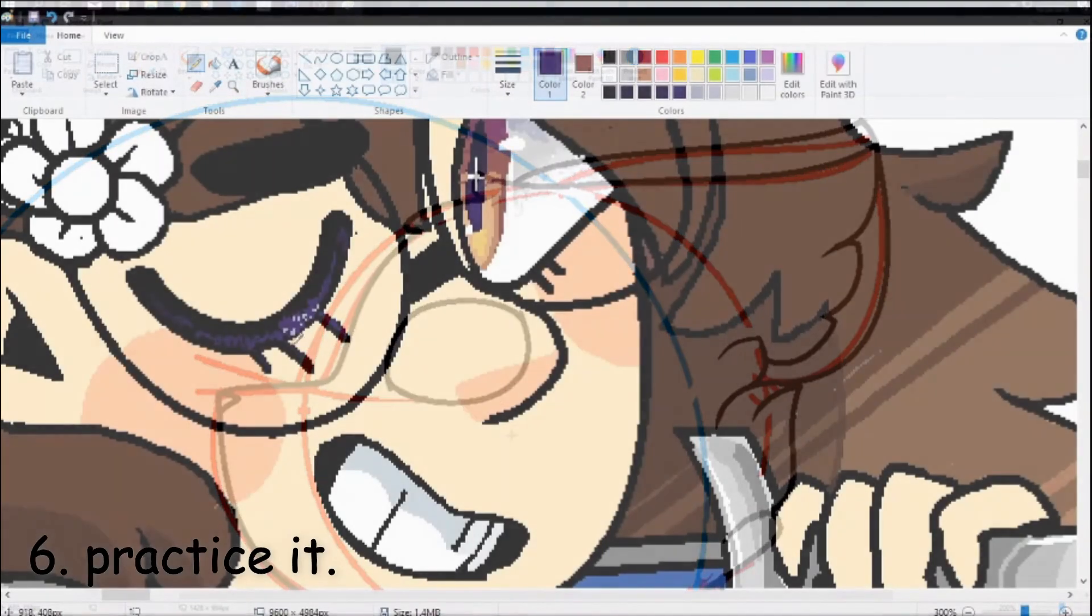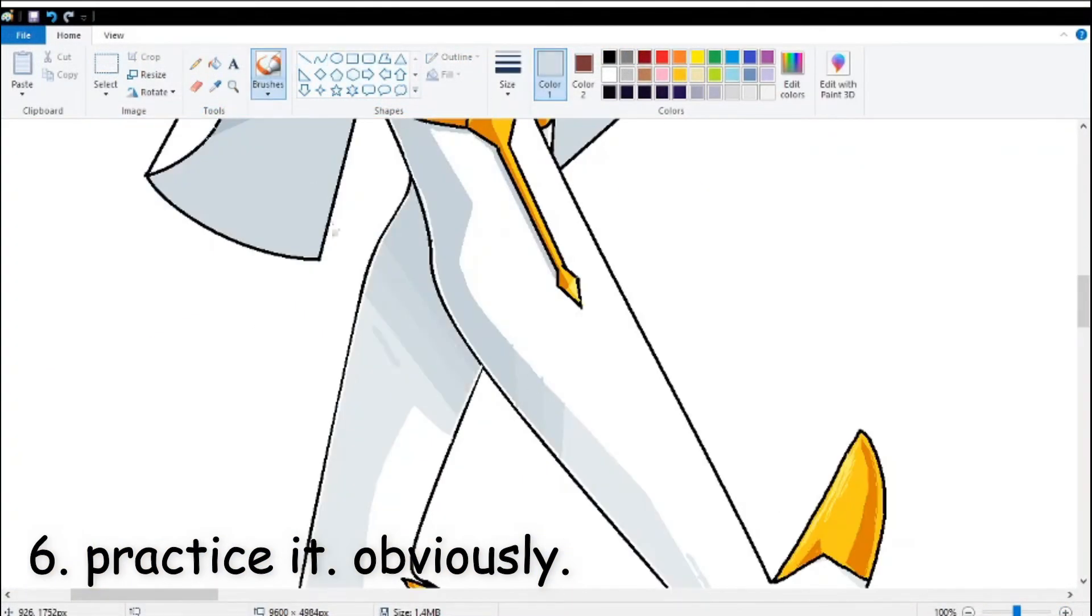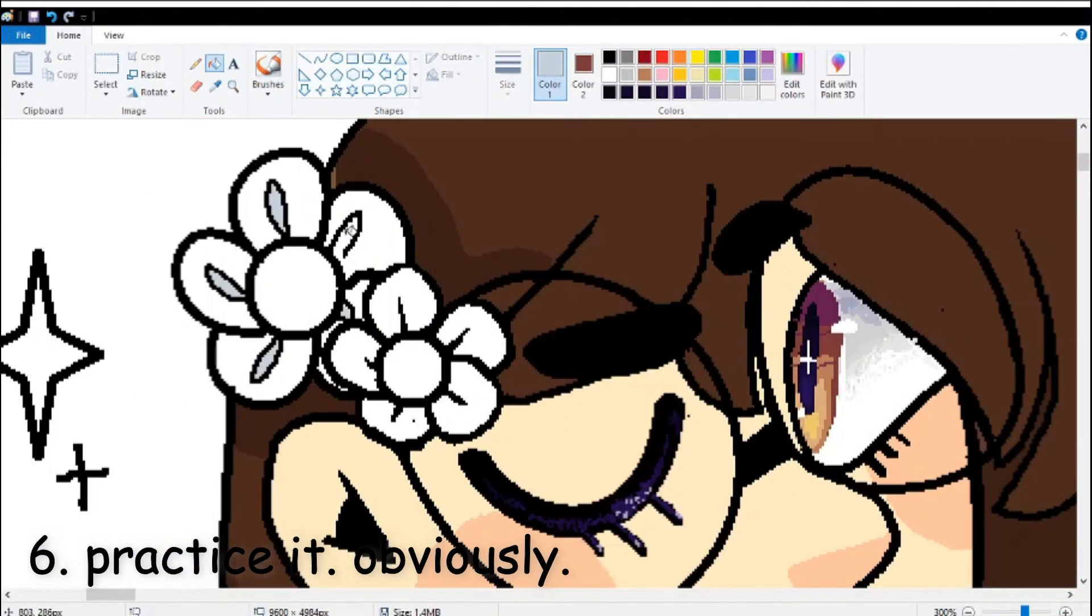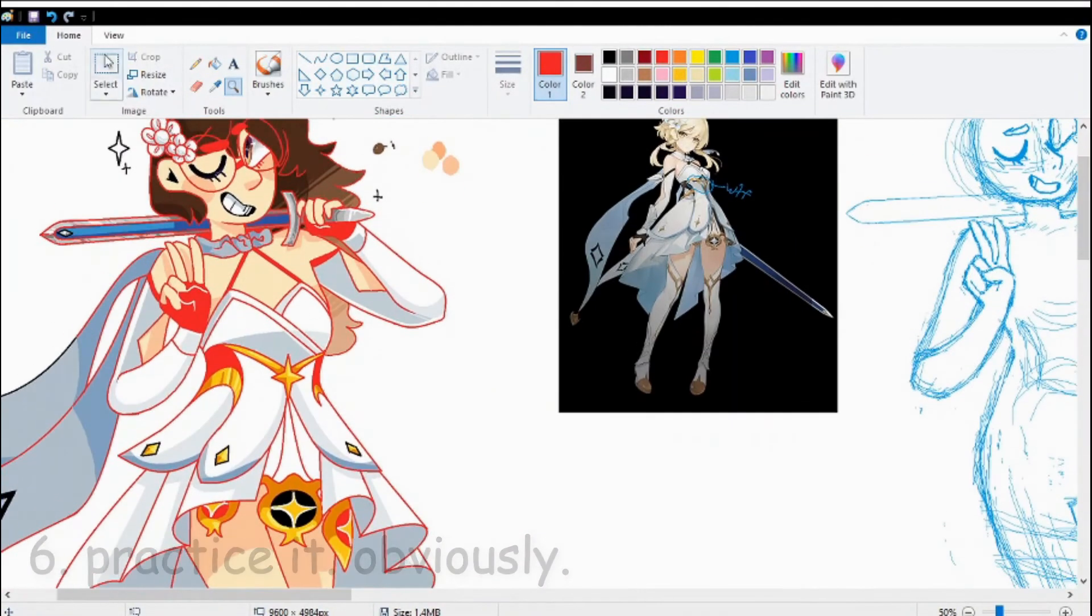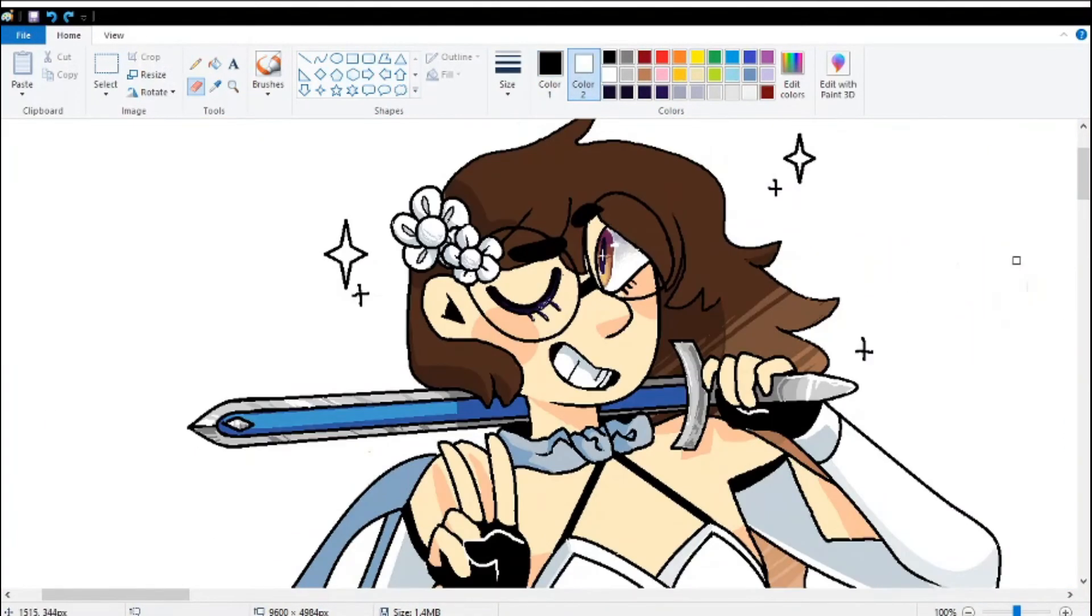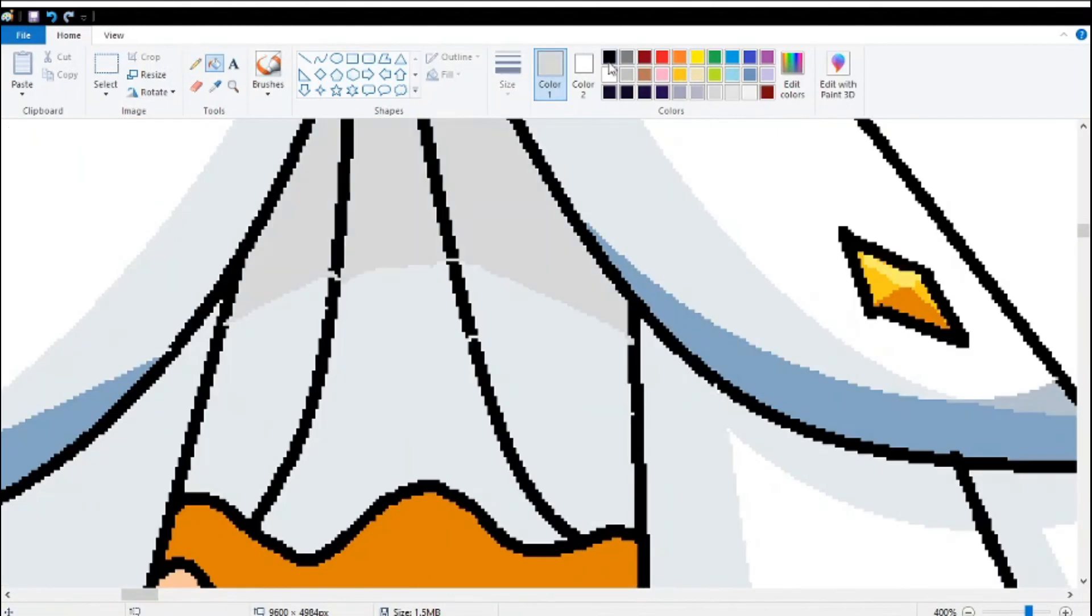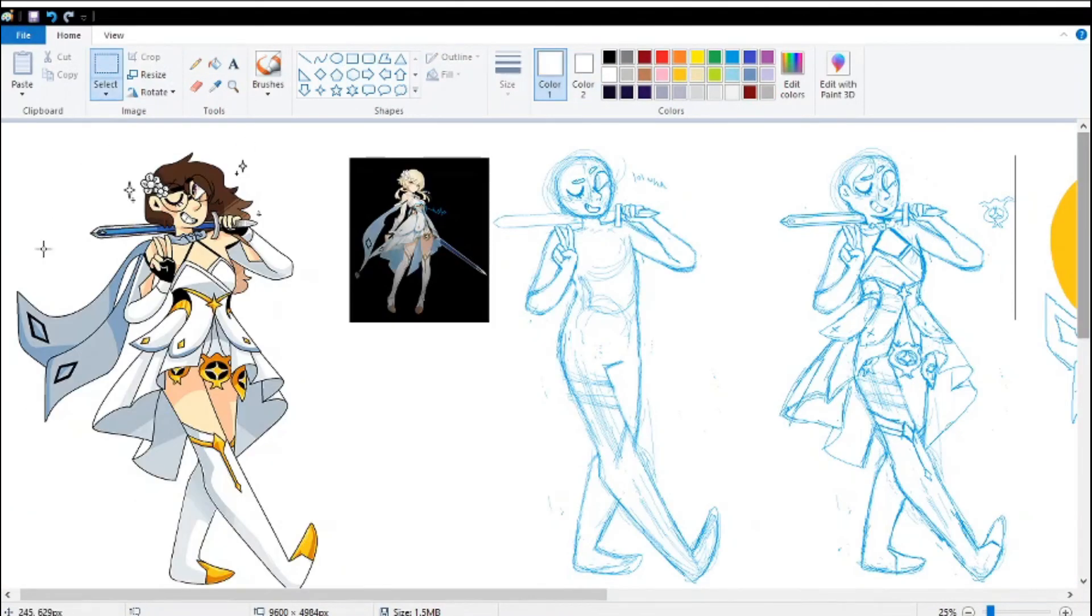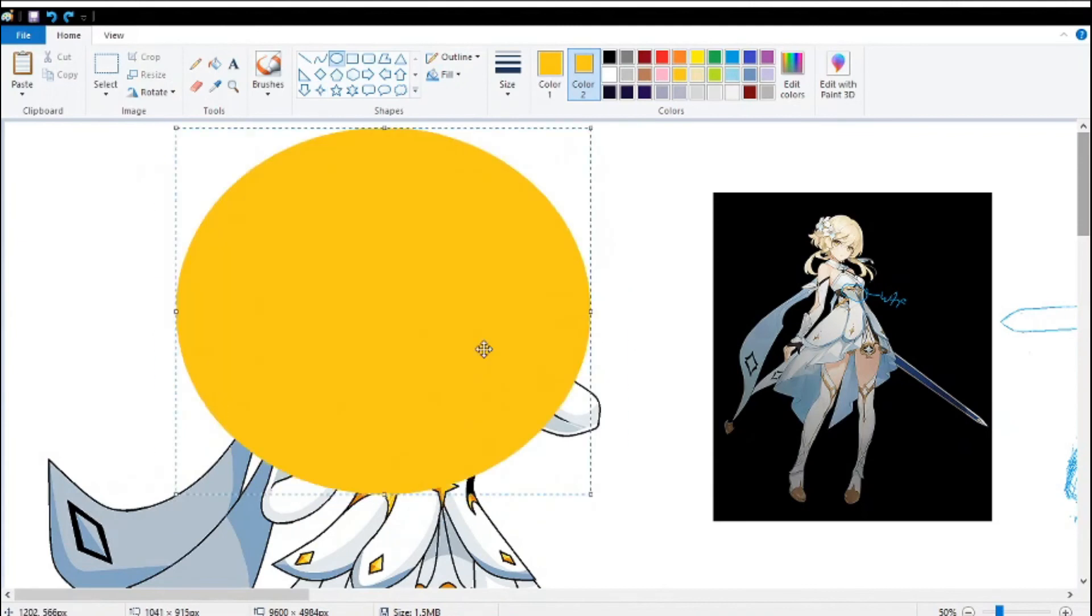Practice it. Obviously. Like any program, MS Paint will also take some time to learn and get used to, despite it having a very simple setup. Don't expect your skill to immediately transfer from one program to another. Experiment too. If I miss something, let me know. I'm looking to learn more as well.